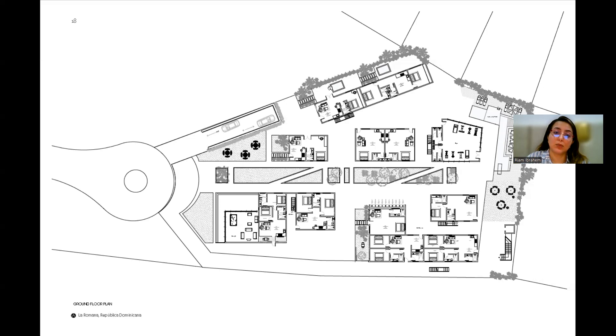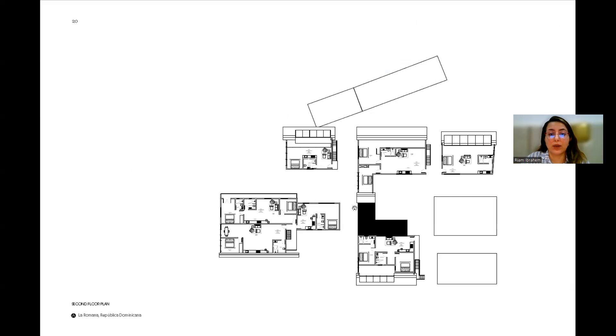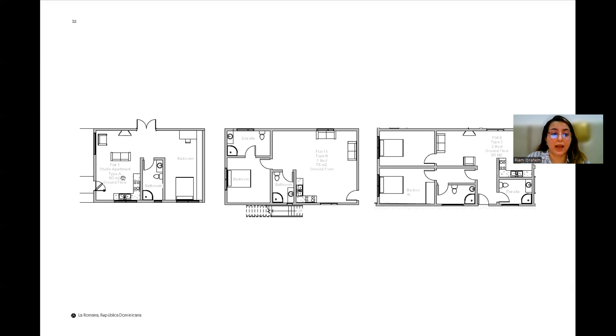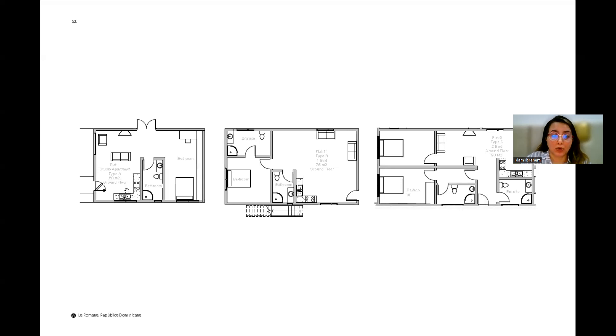So you can see there are small pools for these ones. And this is the first floor and this is the second floor. So as I said, there are three different types. Flat type A, which is a studio apartment, which is 60 meters squared.